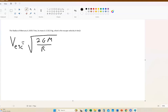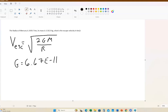Remember, big G is just the universal gravitational constant. It does have units, but as long as the units for mass and radius are correct, you're okay. It's 6.67 times 10 to the minus 11th. We're not going to worry about the units in this class. It makes the escape velocity come out in meters per second.